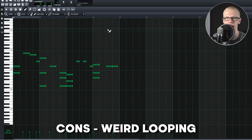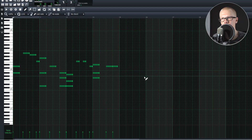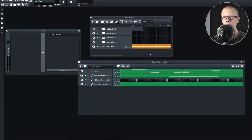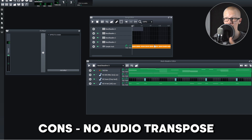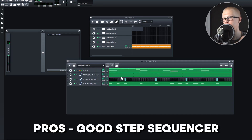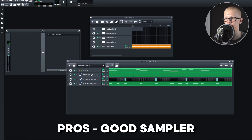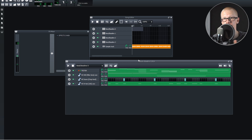I also have a couple gripes with the MIDI view — you can't use a draw tool, so you can't place notes quickly. The looping feature is also strange: if you have notes in a measure, that measure is part of the loop, but if you don't have notes in a measure, it's not part of the loop. I would never use any built-in sounds in LMMS — they are absolutely horrible. You also can't transpose audio. Overall, though the step sequencer and sampler are decent, it's a weak DAW.